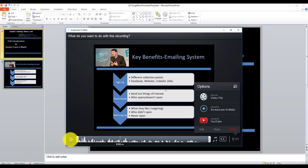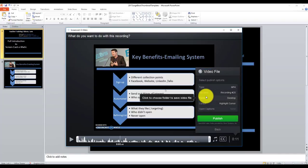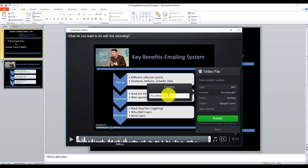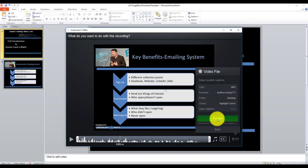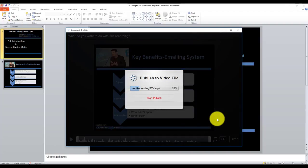The quality of that recording wasn't very good because I was using the microphone on my webcam. Obviously Screencast-O-Matic is a free tool, so it's not super high quality, but it's not bad at all for a free technology. The great thing is I can now save that recording onto my desktop. I'll click here, choose the name — I'm going to call it 'Test Recording TTV' — and save it to my desktop, then click 'Publish.'